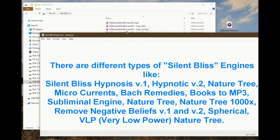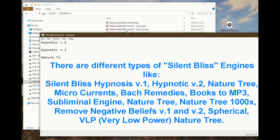There are different types of Silent Bliss engines, like Silent Bliss Hypnosis V1, Hypnotic V2, Nature Tree, Micro Currents, Bach Remedies, Books to MP3, Subliminal Engine, Nature Tree, Nature Tree 1000x, Remove Negative Beliefs V1 and V2, Spherical, VLP (Very Low Power), and Nature Tree.